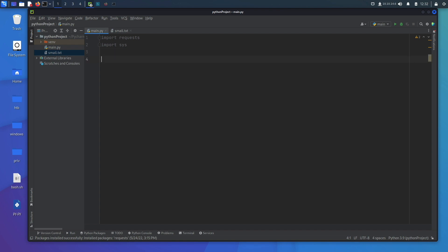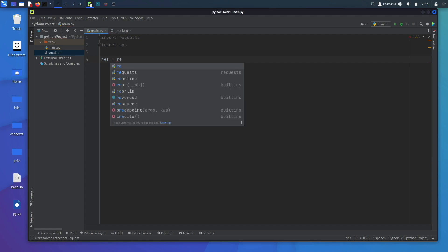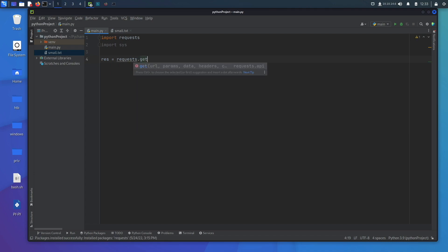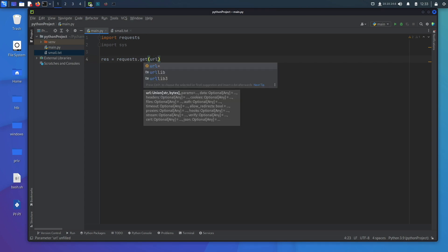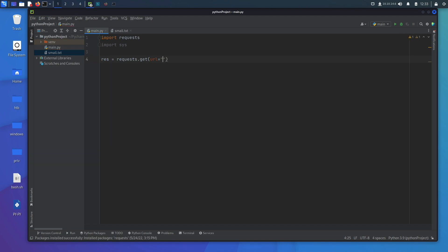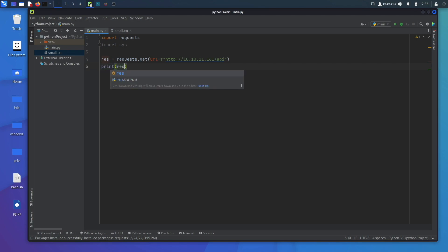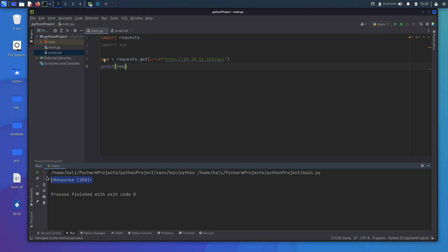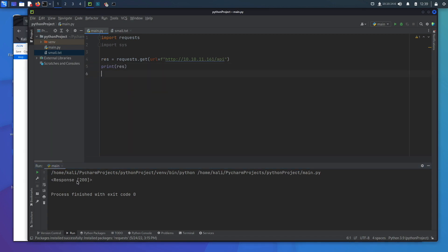We're going to start by trying to get a response from the API. We'll create a variable res and set it equal to requests.get() with an f-string URL: http://10.10.11.161. To test this we'll use a known endpoint. We print the response and run it — we get a 200 response, meaning the endpoint is valid.